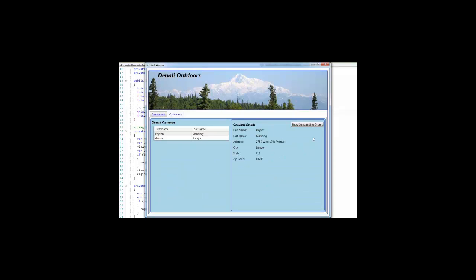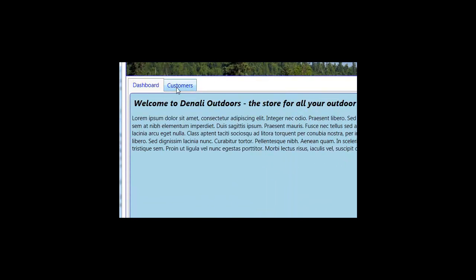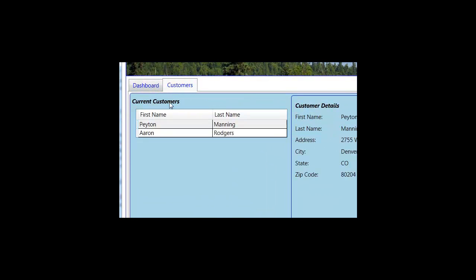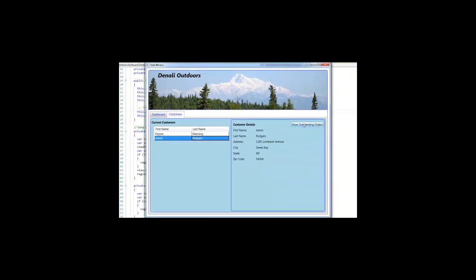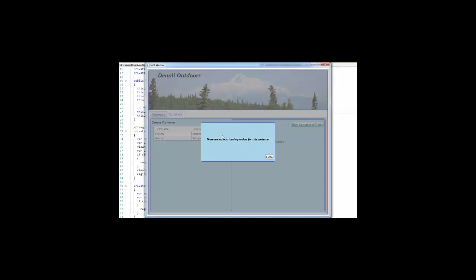So we've been able to see in this demonstration that we can take controls like the content controls, tab controls, use them as regions within a prism shell. We can use view discovery to register views with regions, such as the dashboard view or the customer list view. We can use view injection to inject views like the customer details view into the customer region, and we can use view injection to inject views into other regions like the modal dialog region and communicate with those regions across modules using the event aggregator.